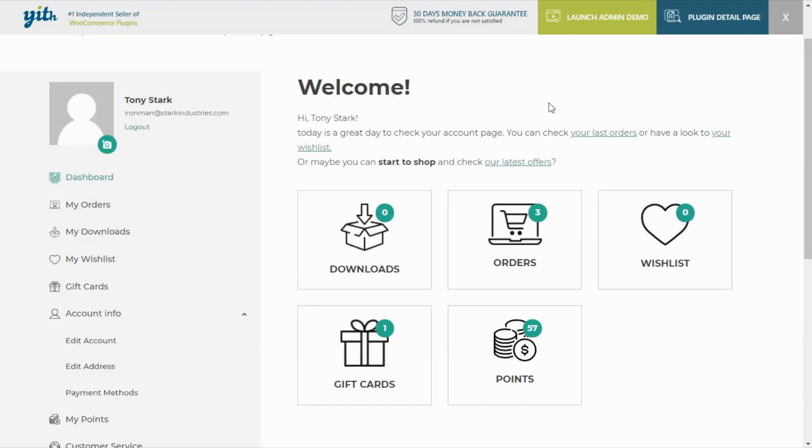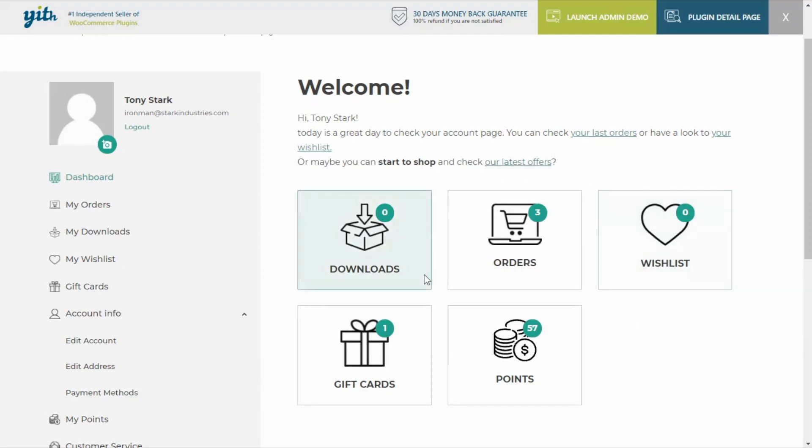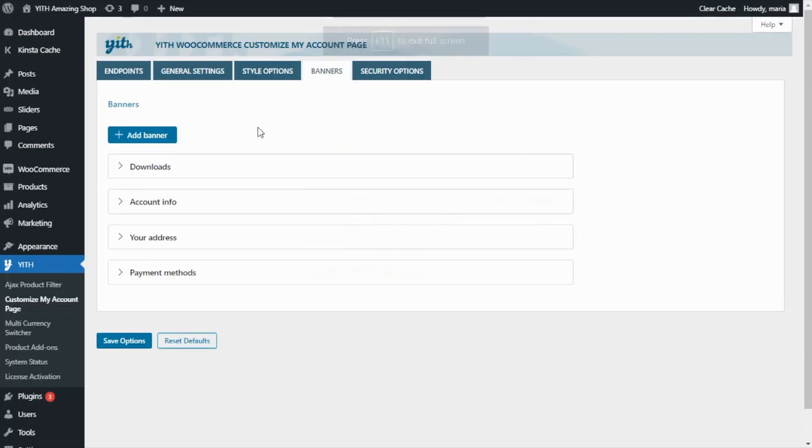We are inside the live demo of our plugin. And over here, all that you see are different banners. The default WooCommerce my account page can be a little bit boring. So having the option to include this type of banners can provide your customers a much better user experience and also allow them to understand what they can do in their page.